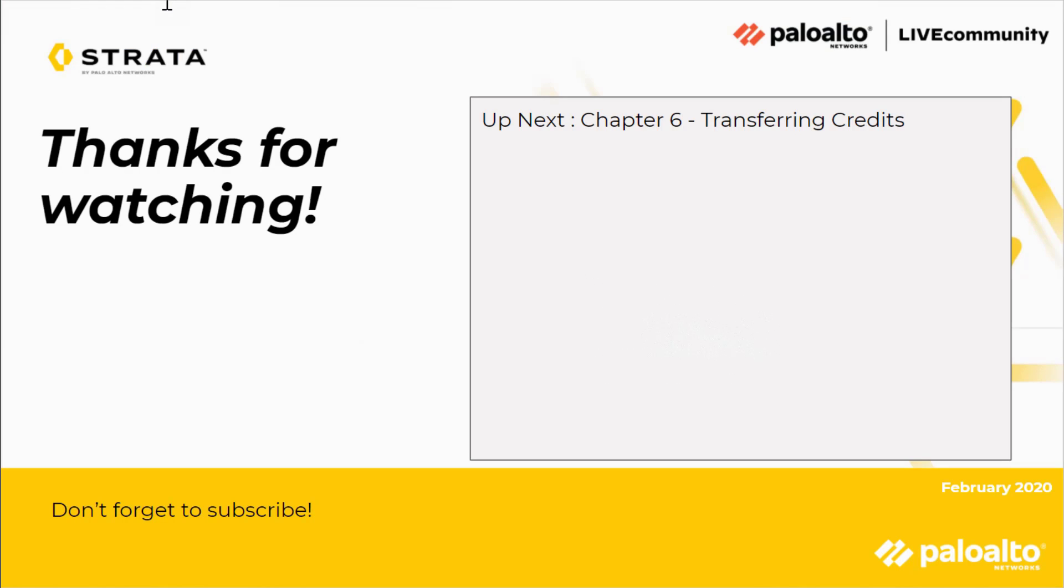Thanks, Wilkost, for explaining about using credits for panorama management. And up next is going to be transferring credits, chapter six. Thanks again for watching. Don't forget to like and subscribe, and have a great day.